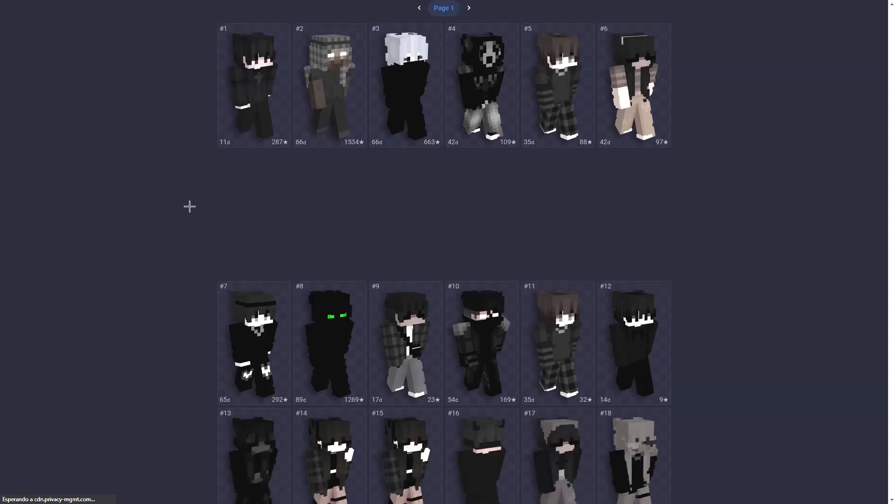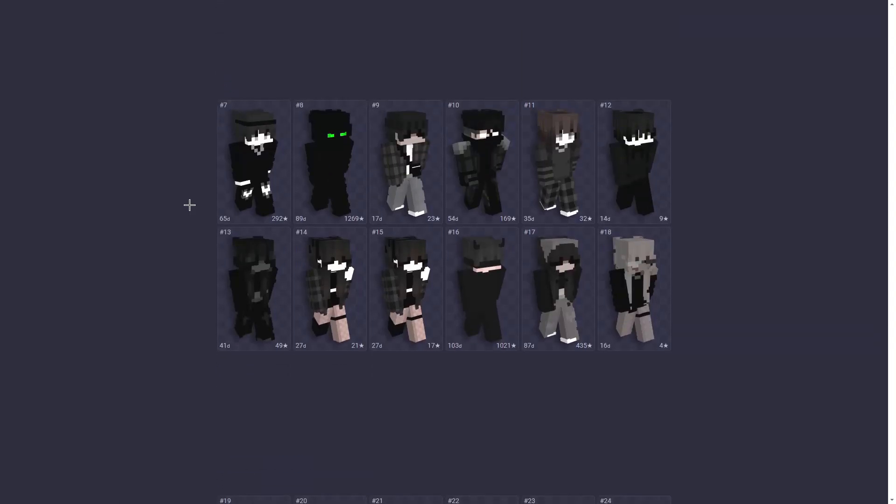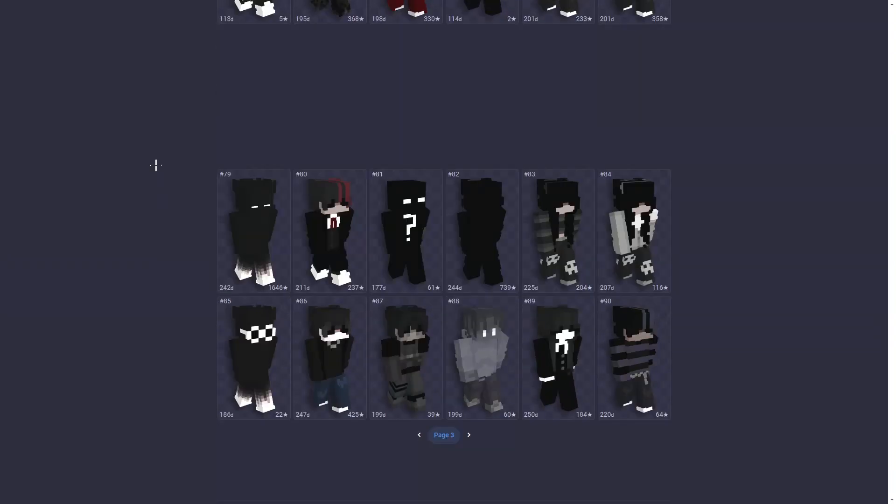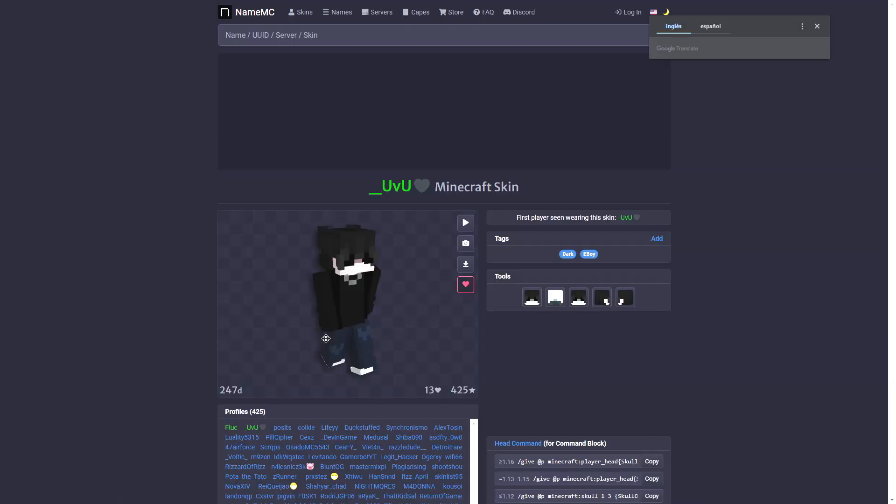After a while searching I found this skin that I really like, this one. So I'm going to click on it. Now click on this button, the download button. Click it and you have downloaded a file.